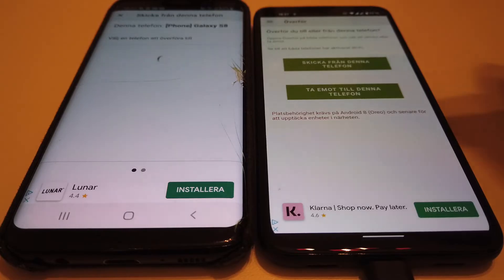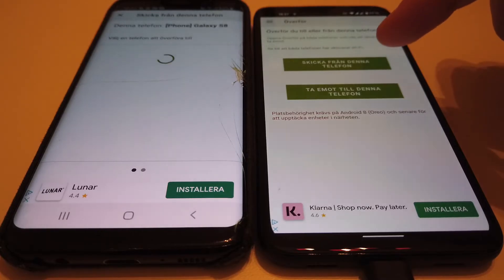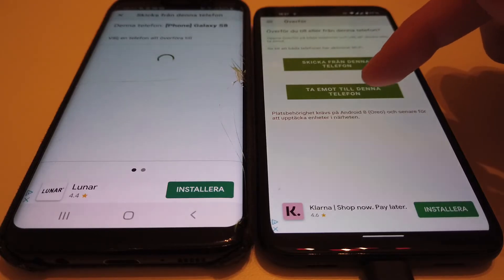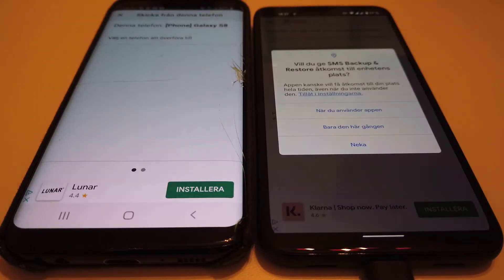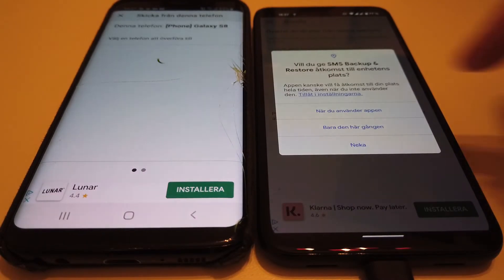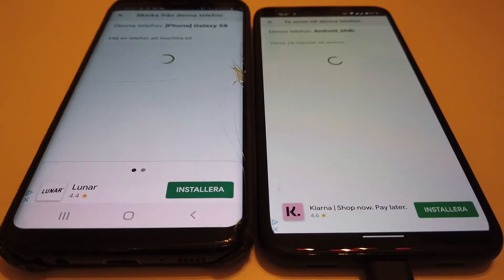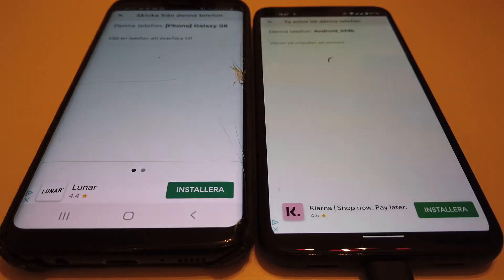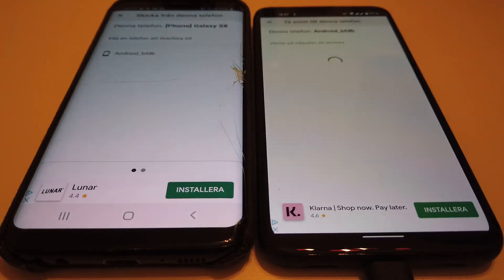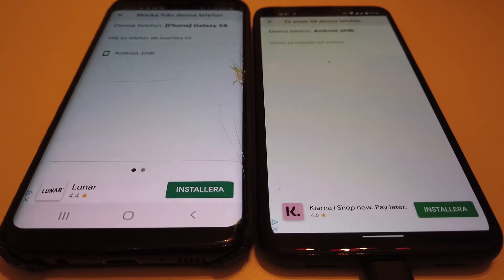On the new phone, you press 'Receive on this phone' and then let it receive data. You need to be on the same Wi-Fi network with both phones.